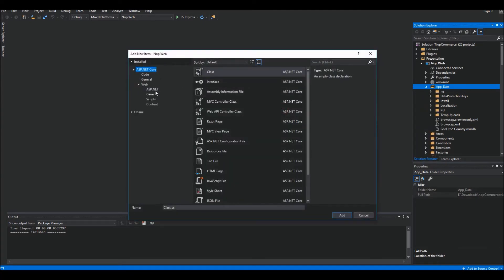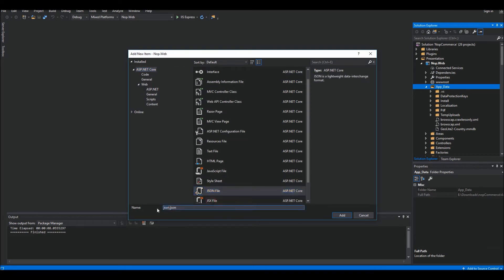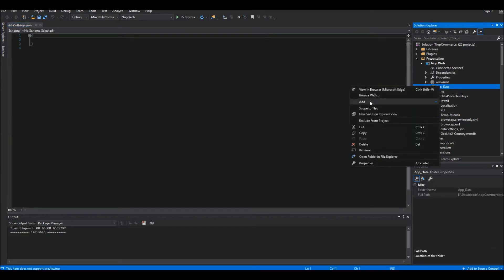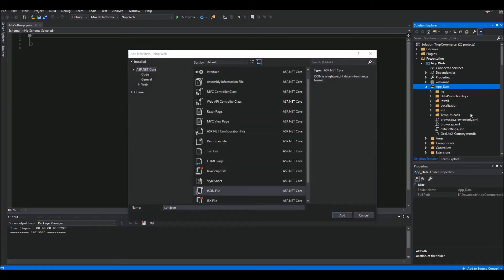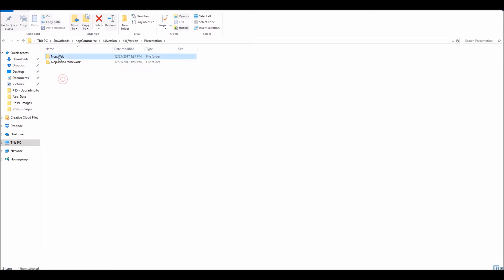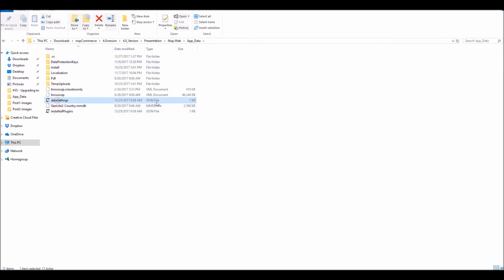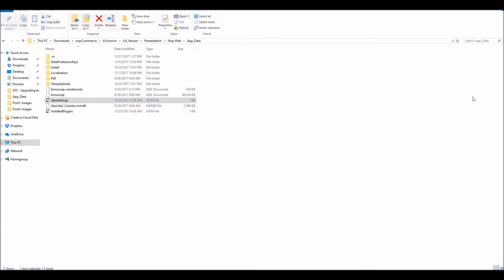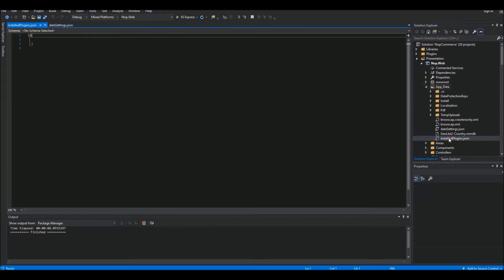I'm going to create a new JSON file here and name it 'dataSettings.json'. Then I'll add another JSON file named 'installedPlugins.json'. When I go to the file explorer under App_Data, I now have these two files. If I open them, they are empty because I haven't added any data yet.